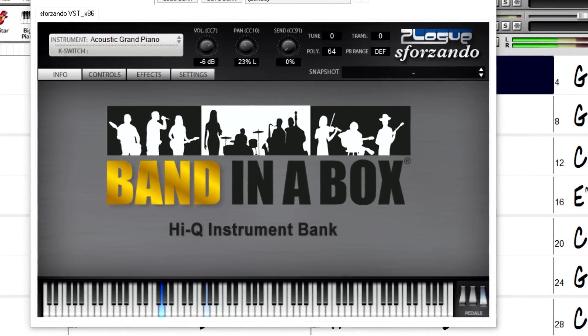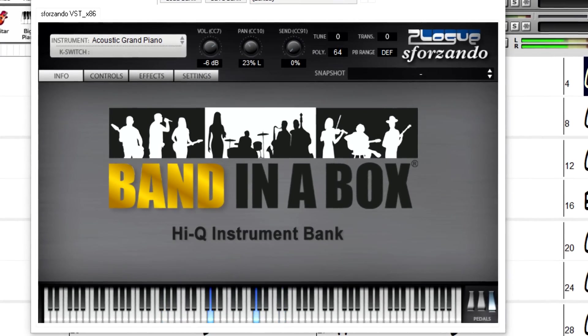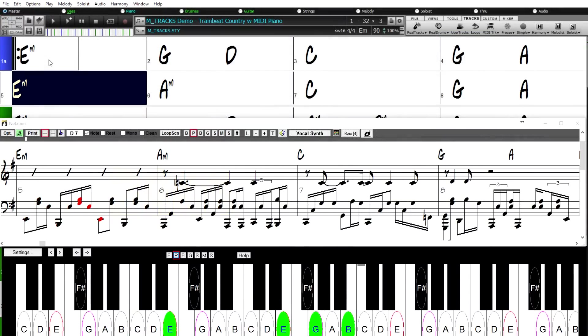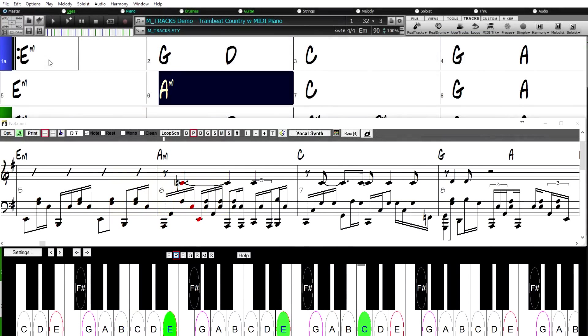You can learn more about the Bonus 49 Pack at PGMusic.com until December 31, 2016.